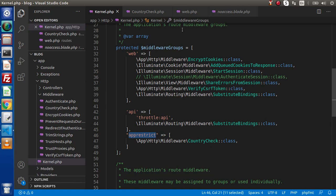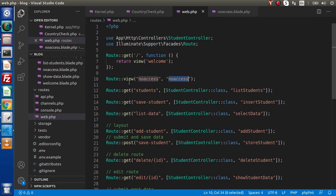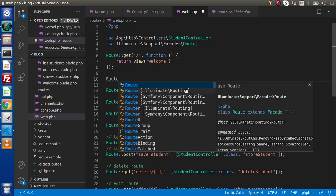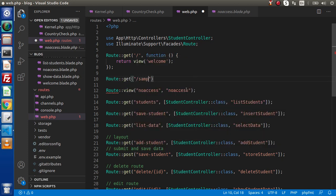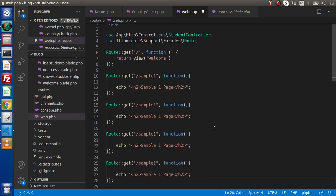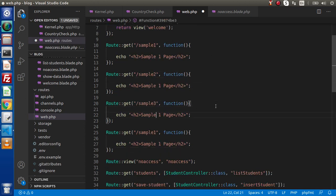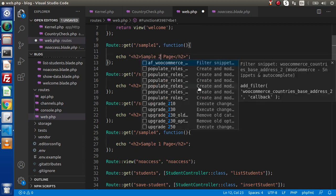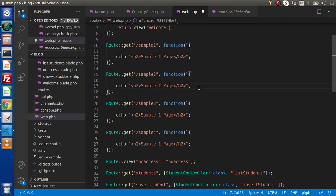First of all we need to create a group of routes. Back to web.php, as we can see we have different routes. So let's create some dummy routes: Route::get for sample 1, and inside this we are going to use an anonymous function because for now we are going to make closure routes — so echo within an h2 tag: 'This is sample 1 page'. I will copy this code and paste it 4 more times. So this is the sample 2 route, sample 3, and sample 4. This is sample 2 page, sample 3, and sample 4.